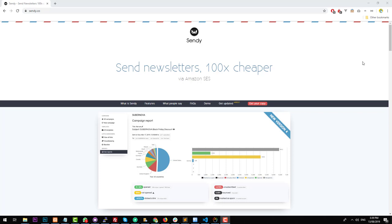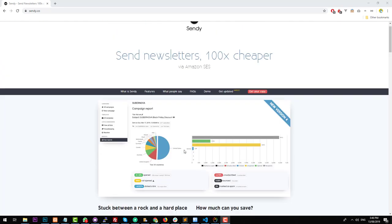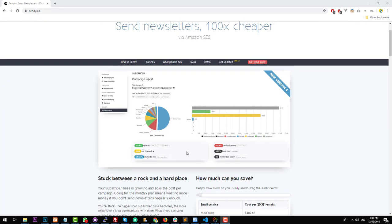Hey everyone, today I am going to teach you how to set up Sendy on your own web hosting service and then set up Amazon SES to be able to send out bulk emails through Sendy. So what is Sendy? Well, Sendy is simply put a newsletter emailing system. So right now you might be using something like MailChimp or Campaign Monitor to be able to create campaigns, send them to your subscribers and then track what happens with those emails.